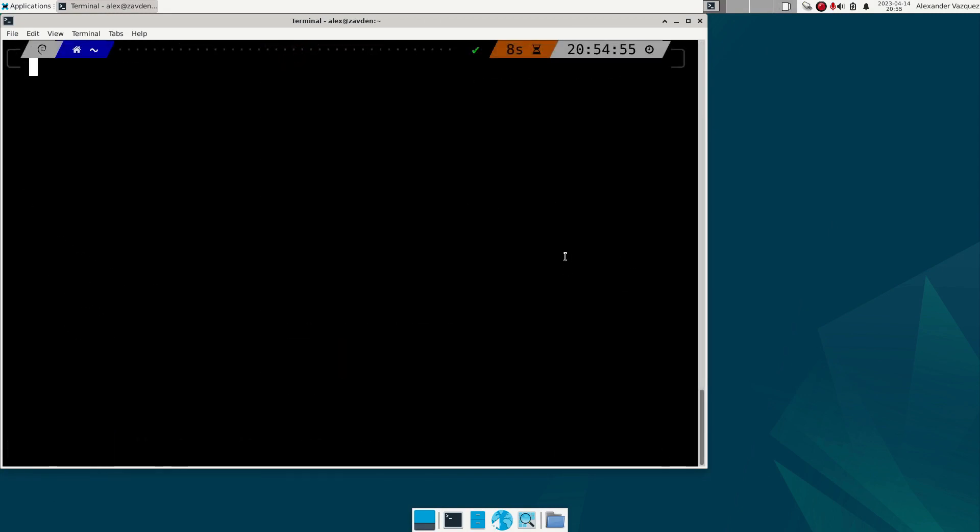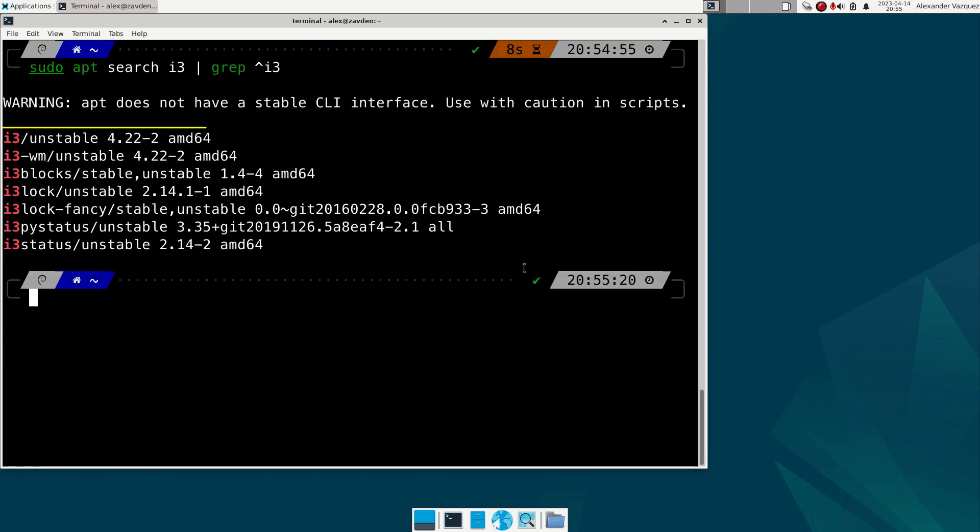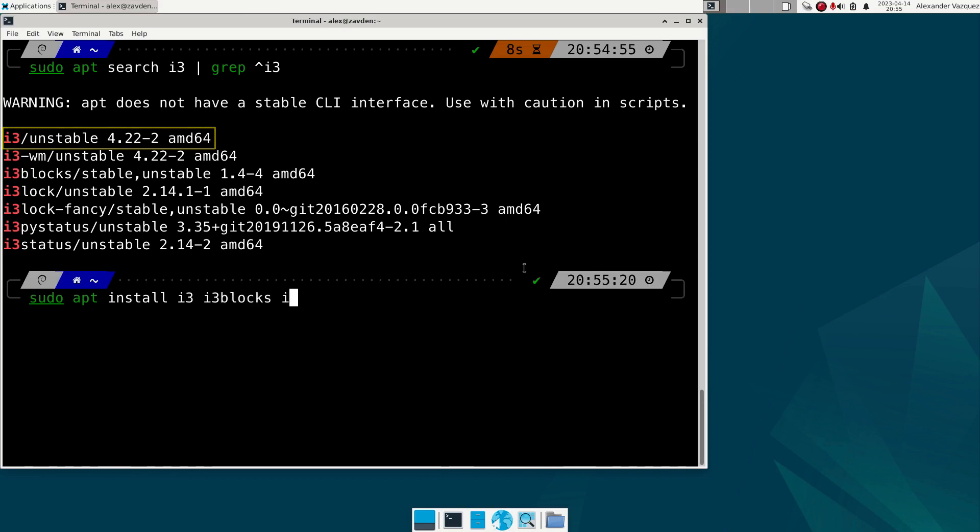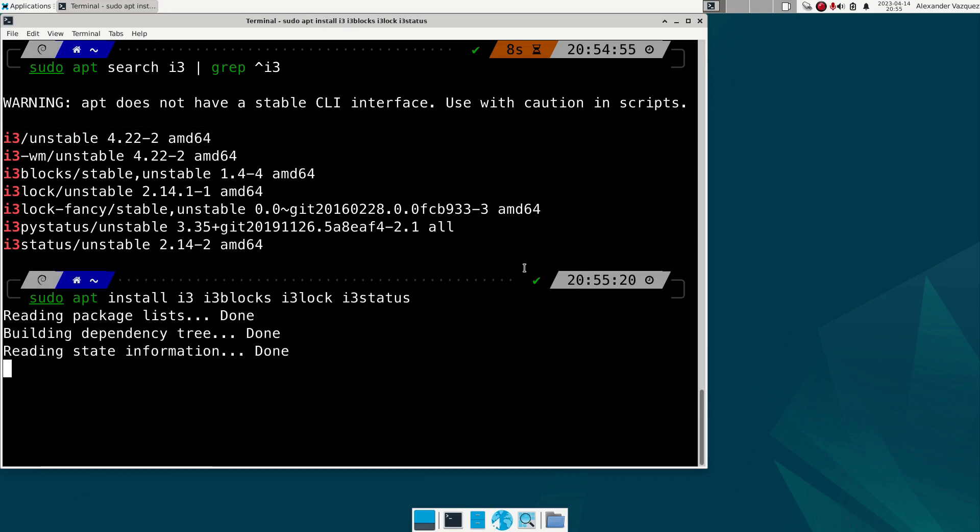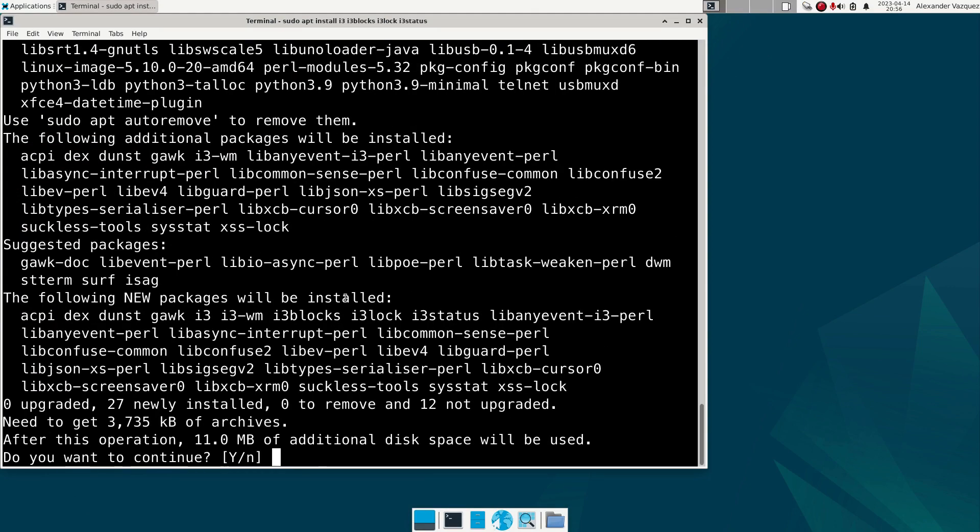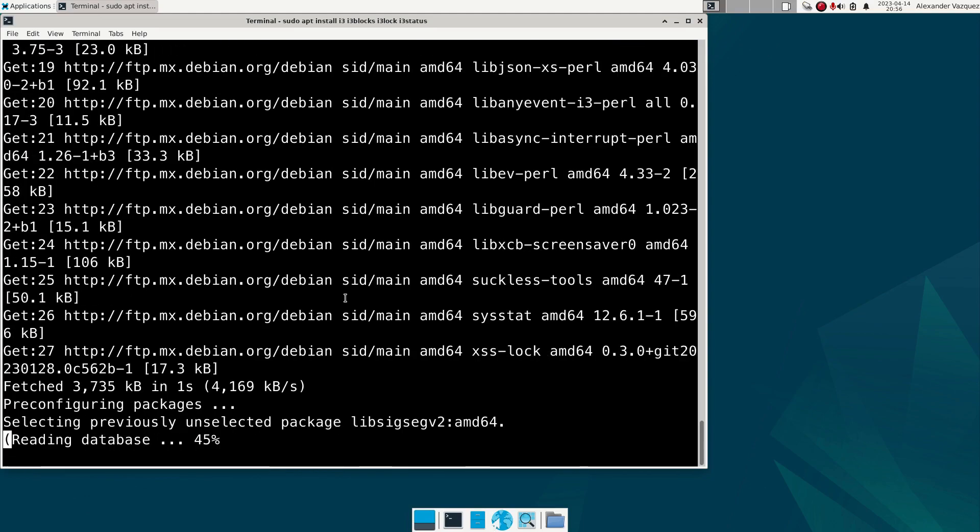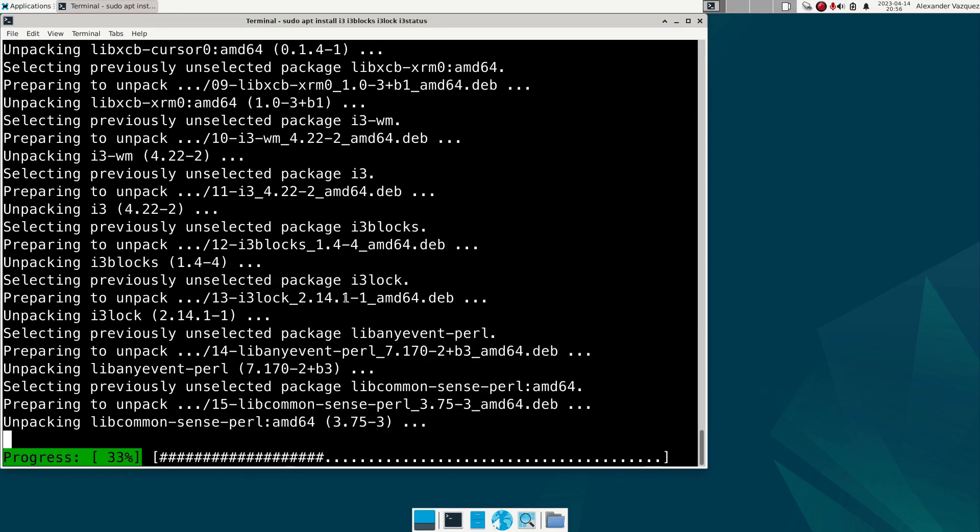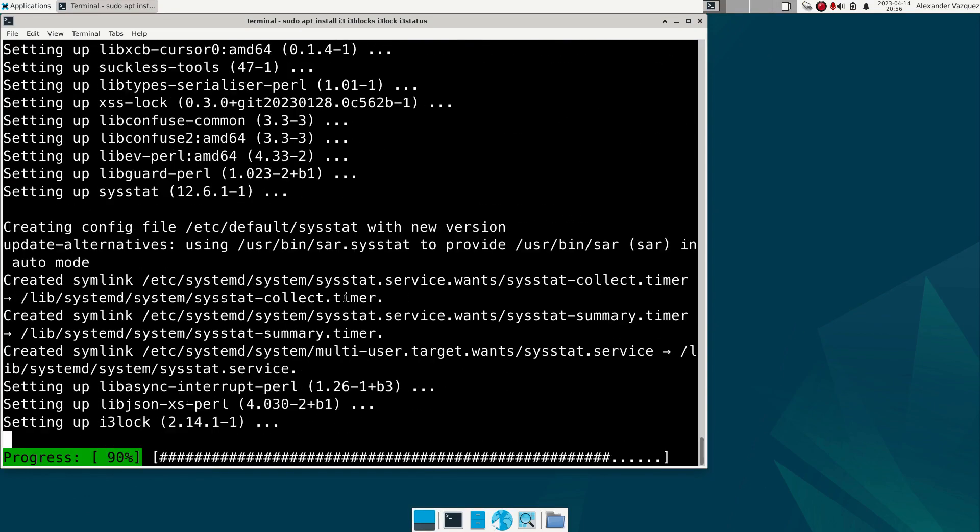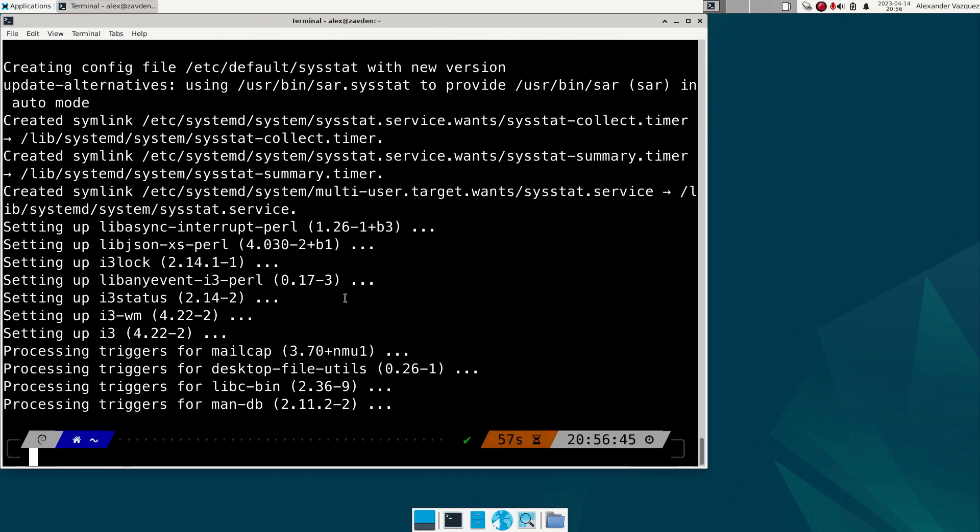We see that now we can install the latest version of i3. Once installed, we restart the system again.